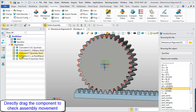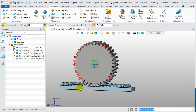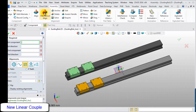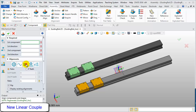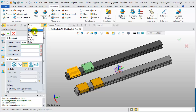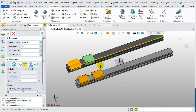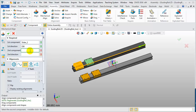After it's finished, rotate the gear or drag the rack to simulate the engagement. For the new linear couple, select the linear couple icon in the alignment form, then choose the first component and pick an edge as the first moving direction. Repeat the steps to choose the second component and the second moving direction.